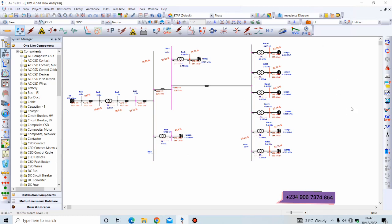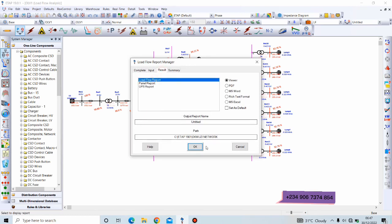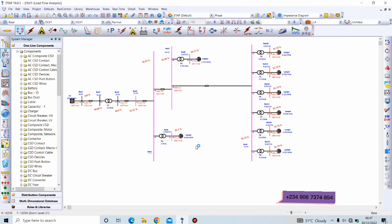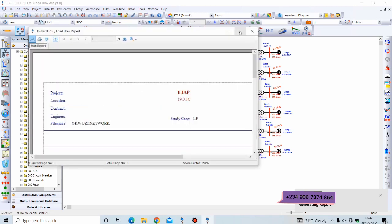Next thing we're going to do is to generate an output report. Like I said, I'll be explaining how to interpret load flow results. We click and we go to Result, Load Flow, and click OK.